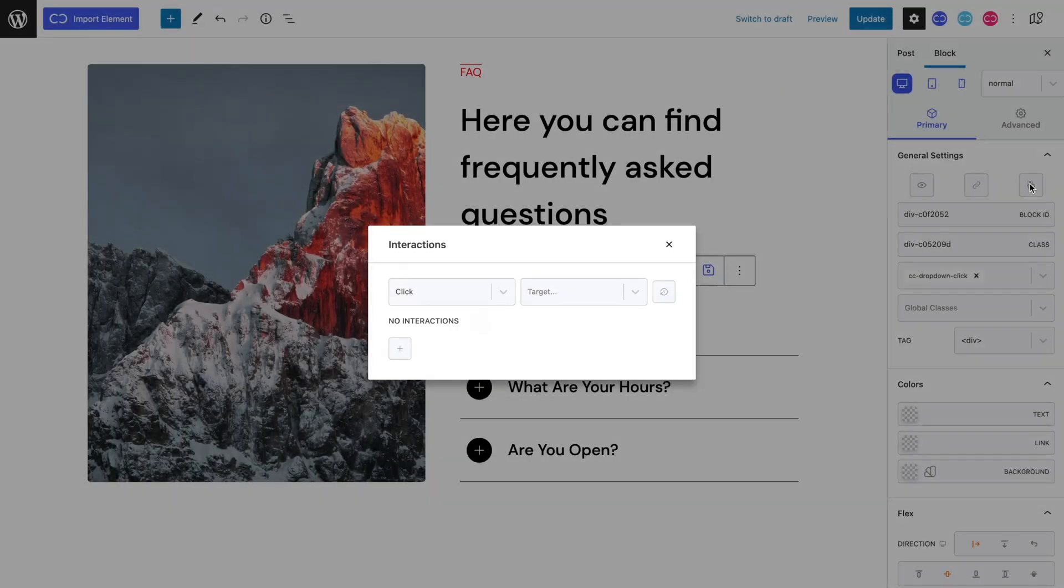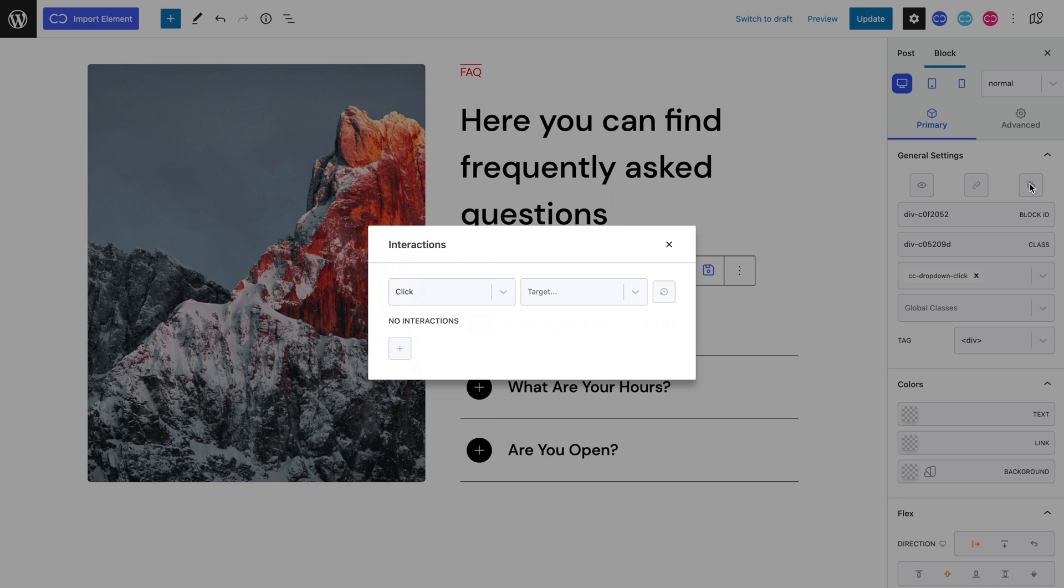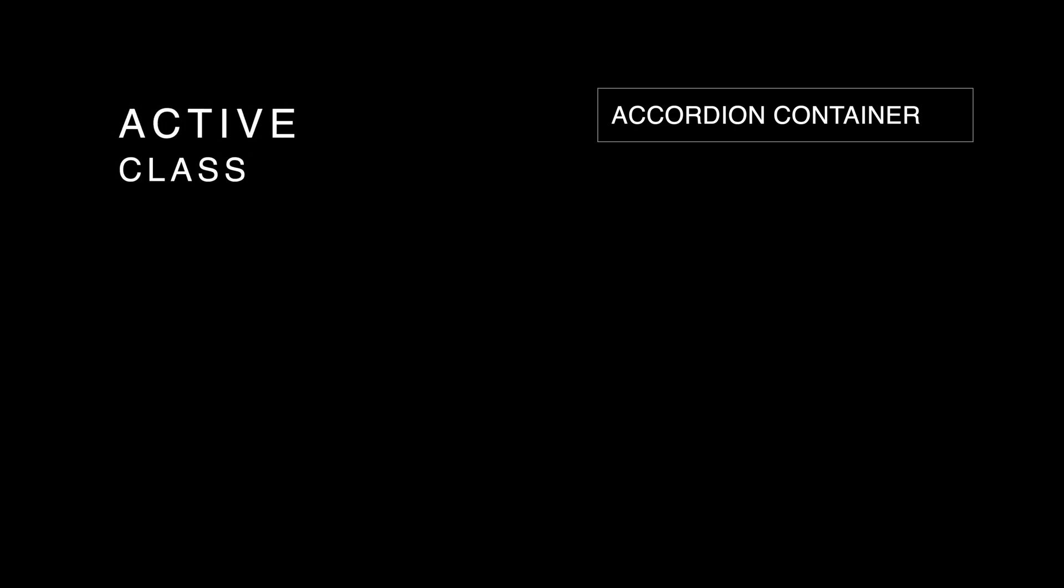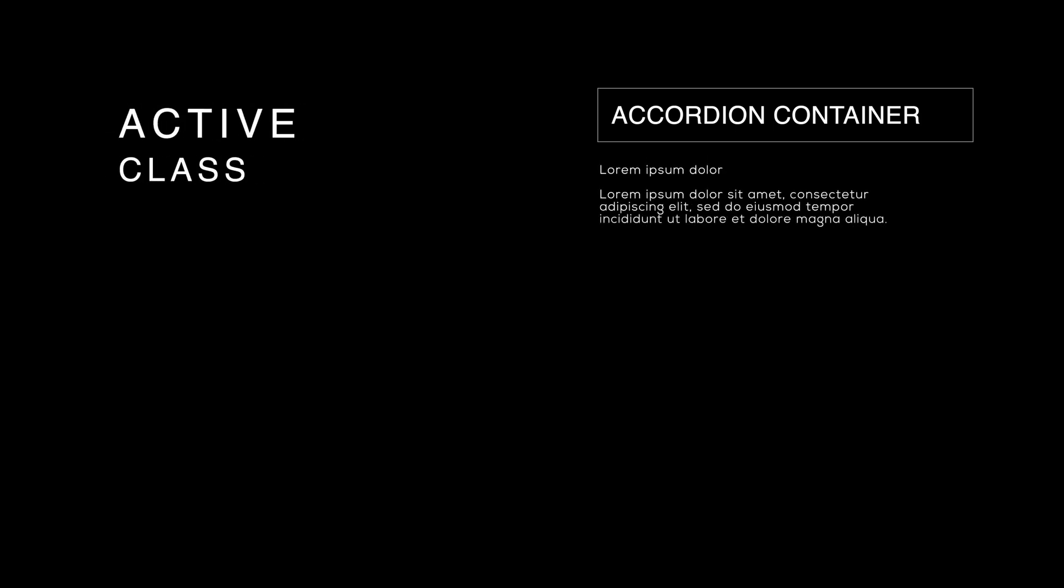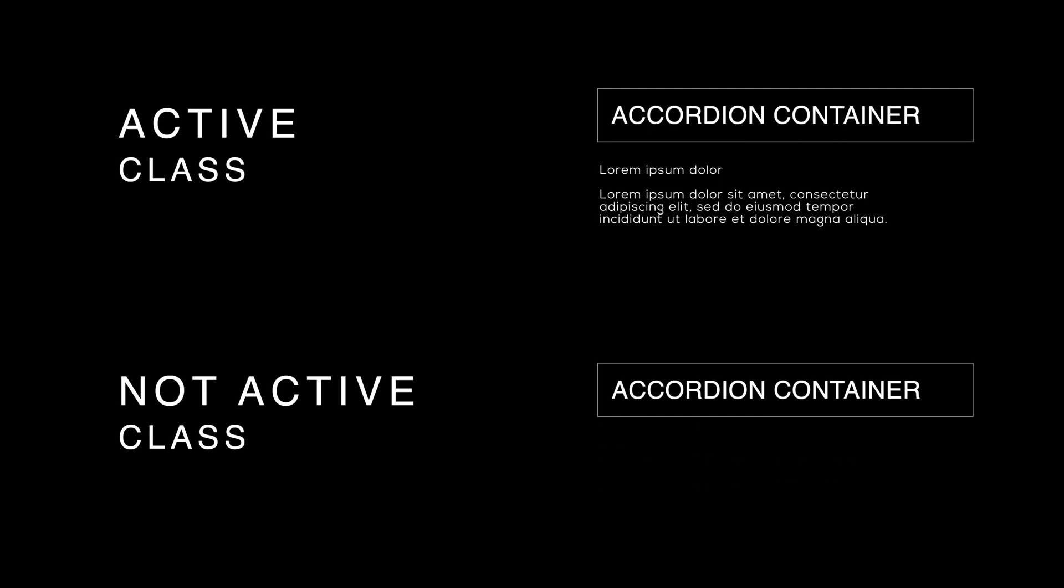Because we want our accordion block to be linked, we can't just toggle the slide because it won't do anything to another block that's already toggled. Thus, we need to work with classes instead of toggling slides themselves. Basically, if the accordion container has the active class, it will open. If it doesn't, it will close.